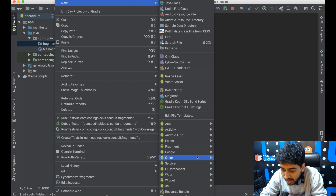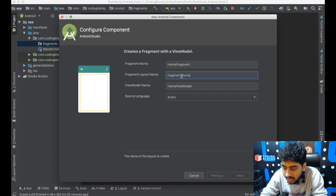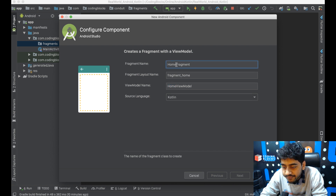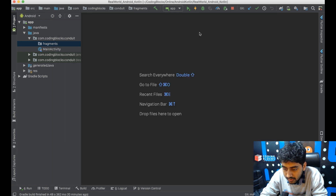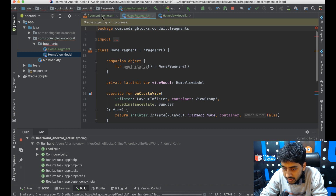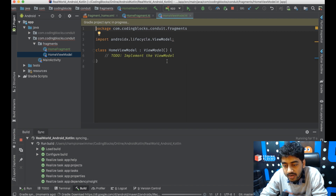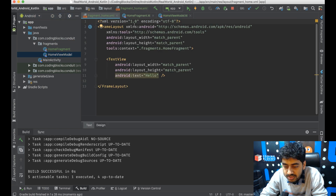I'll create a new fragment with ViewModel, calling it HomeFragment. The fragment layout will be called 'fragment_home' and the ViewModel will be 'HomeViewModel', with Kotlin as the source language. After generating, we get a HomeFragment Kotlin file, a HomeViewModel Kotlin file which is empty for now, and a fragment_home XML layout file.